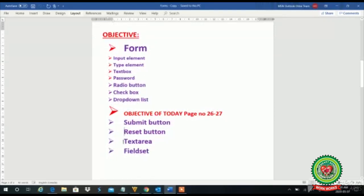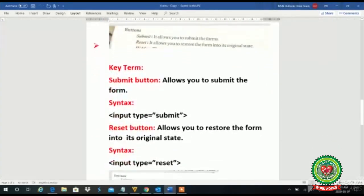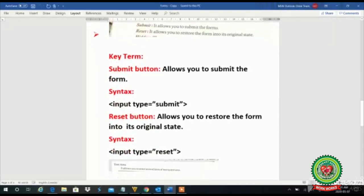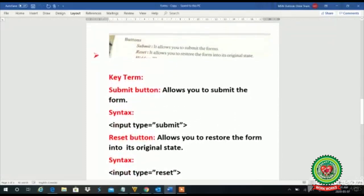In today's lecture we will discuss how to create a submit button, reset button, text area, and field set.